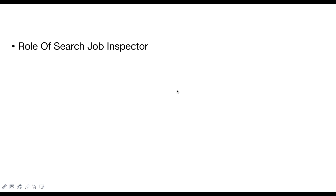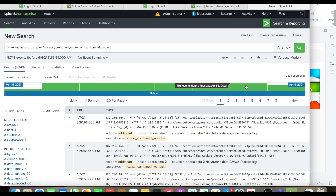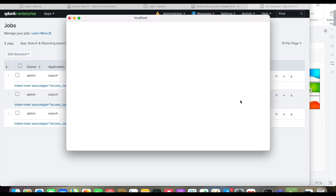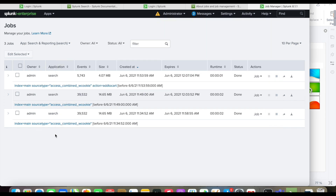The role of Job Inspector is: first, to allow you to examine your searches; second, to see overall stats of your job; third, to find out how the search was proceeding and where it is spending more time. It is also used to troubleshoot search performance and understand the impact of knowledge objects on processing — meaning event types, tags, and lookups. Any existing search job can be inspected from the activity browser, as long as it is not expired.